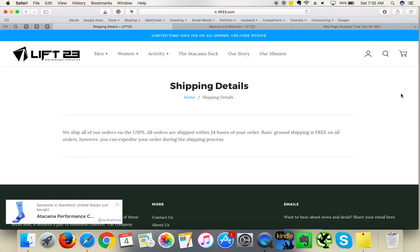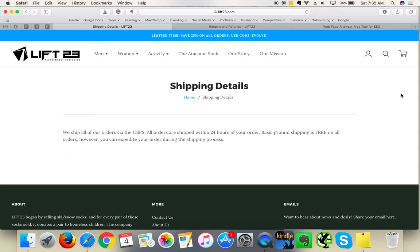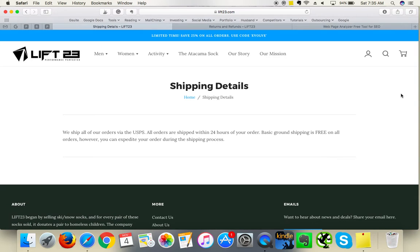Hi guys, this is the second part of the video, the Lift 23 review of the website. Now I'm reviewing the remaining pages and I will also review the products and collection page and search engine optimization.